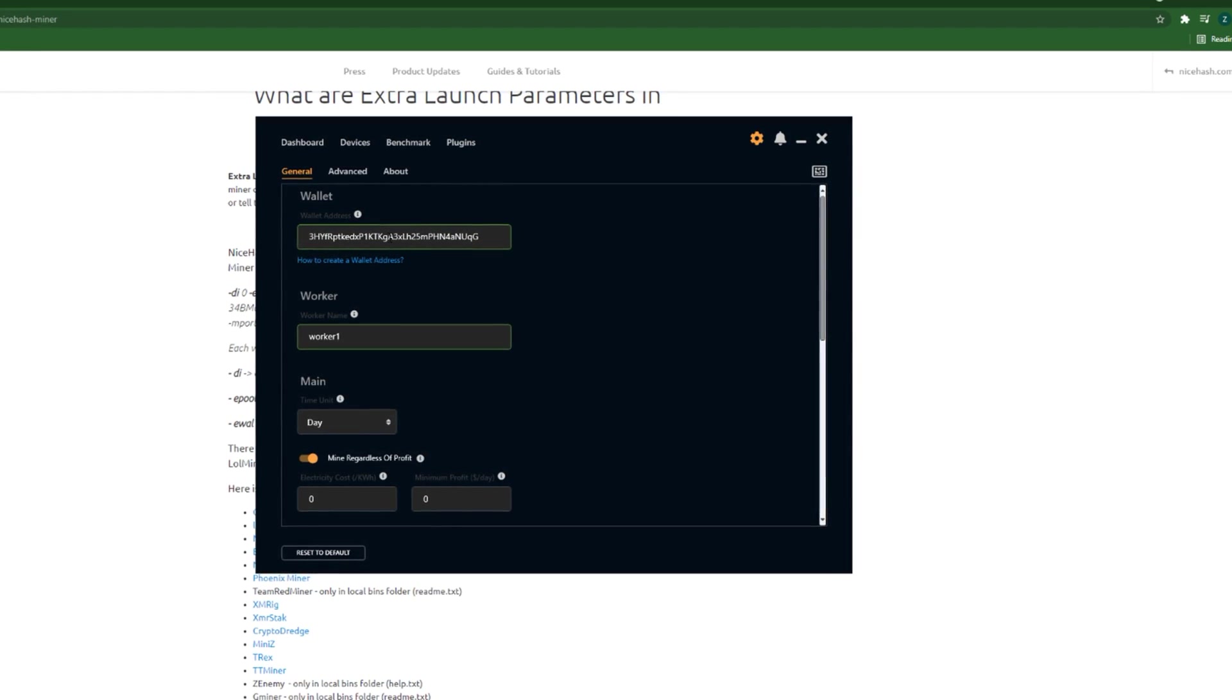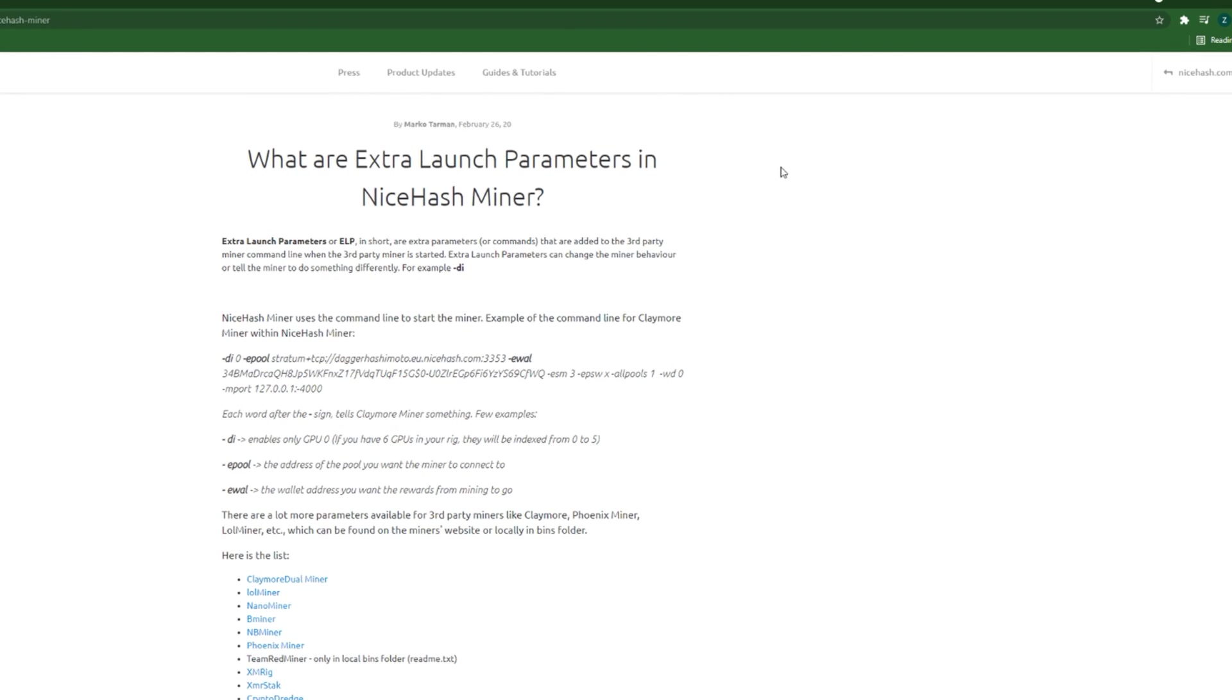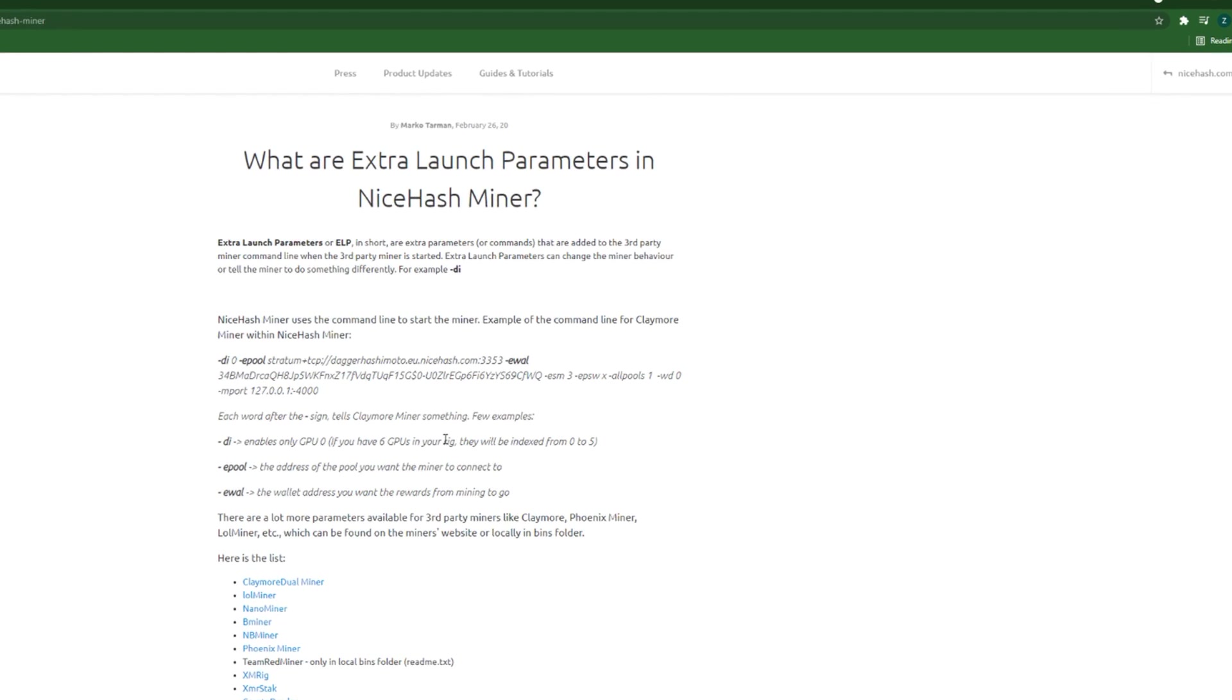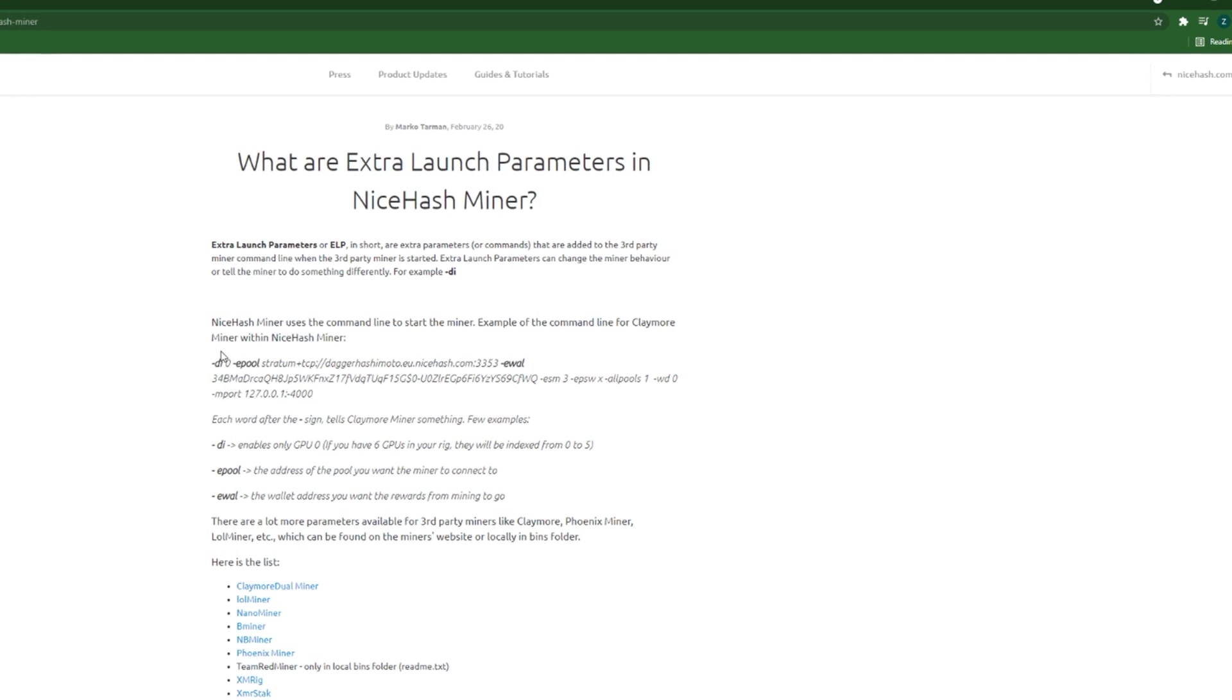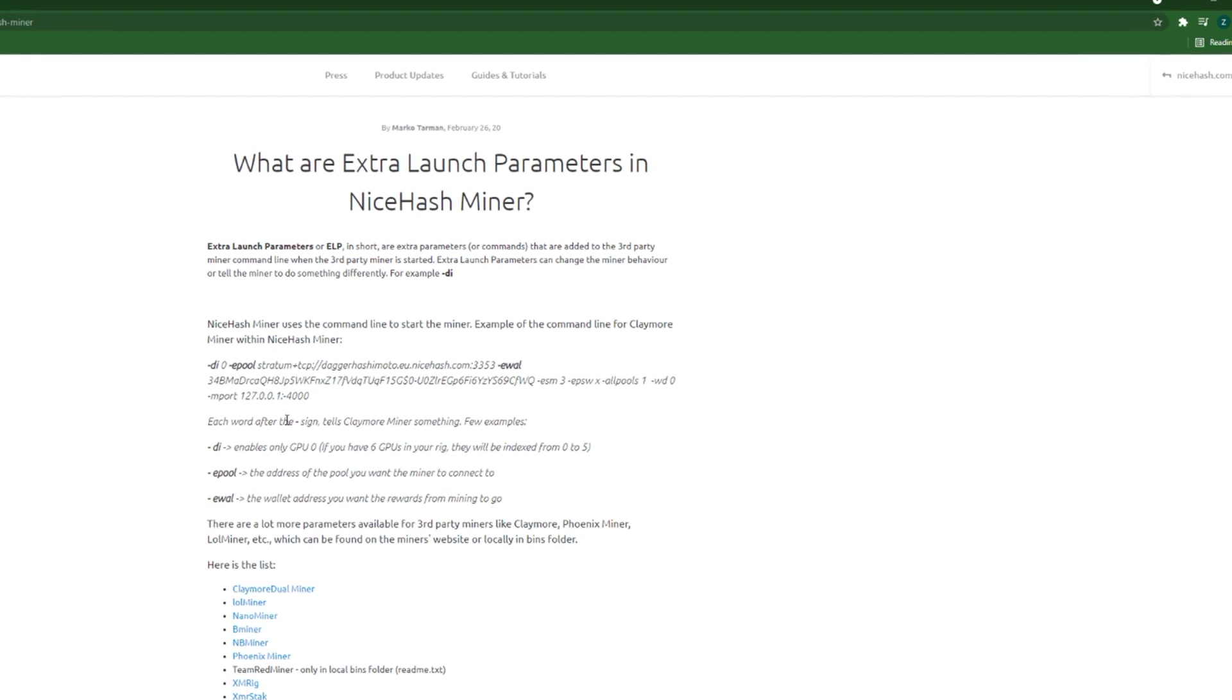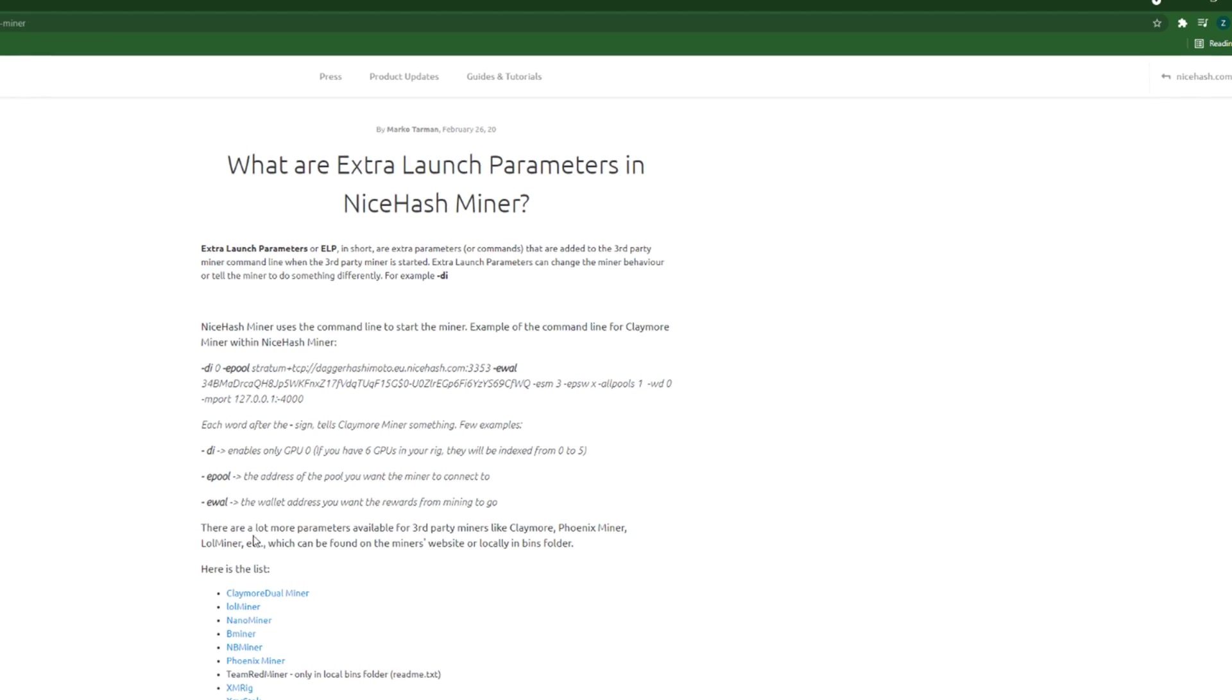And it was, by the way, a parameter along with the worker name. So here in their website, this is in NiceHash website, they are giving an example for Claymore Miner within NiceHash Miner.